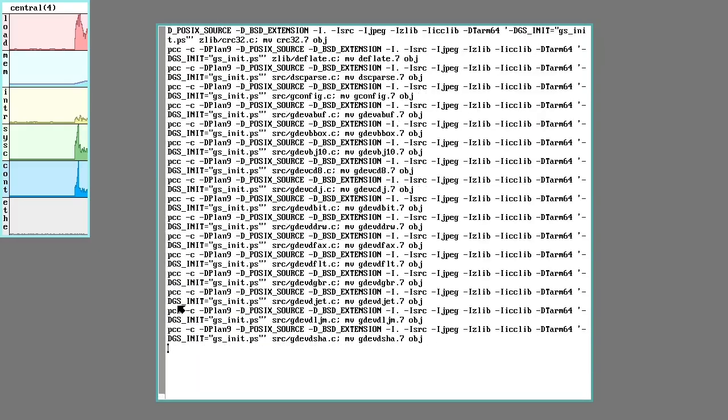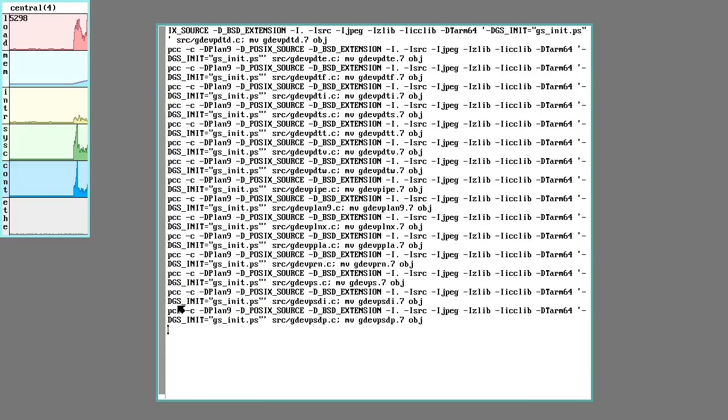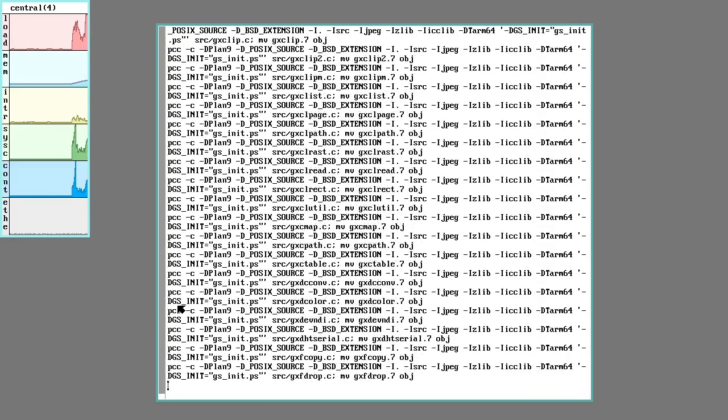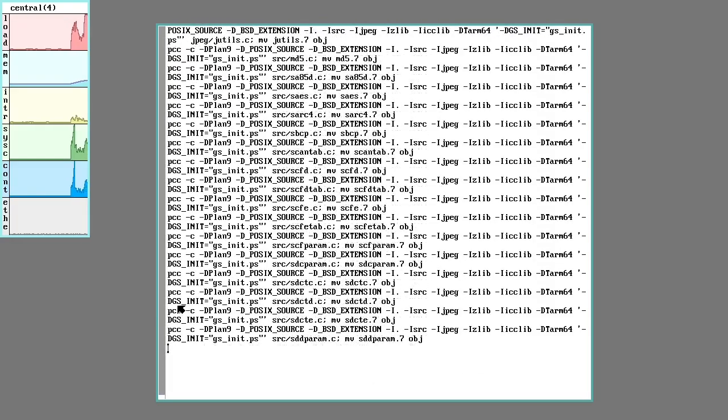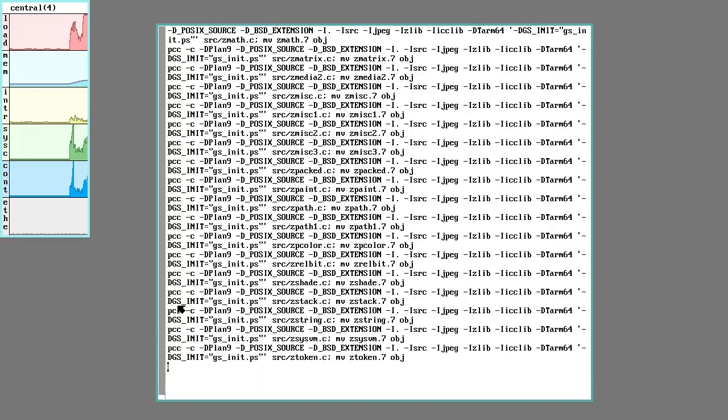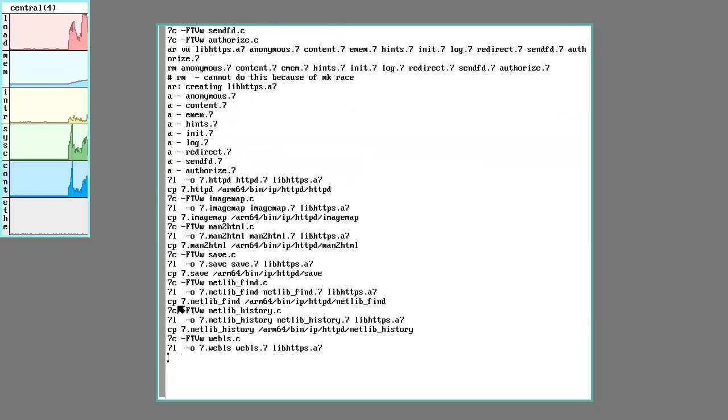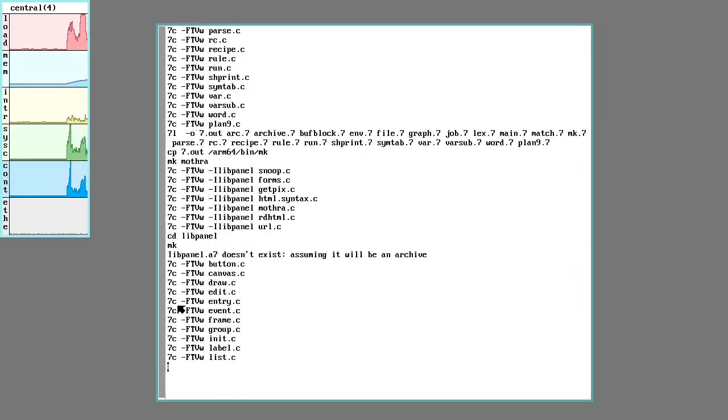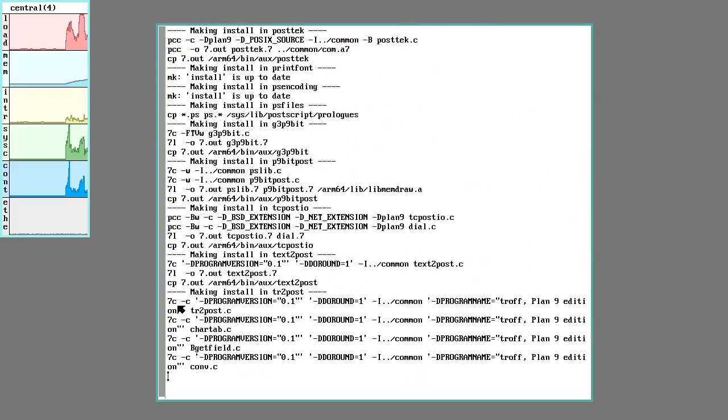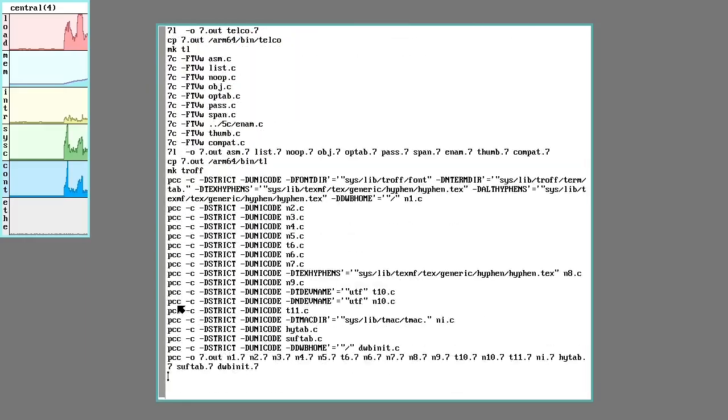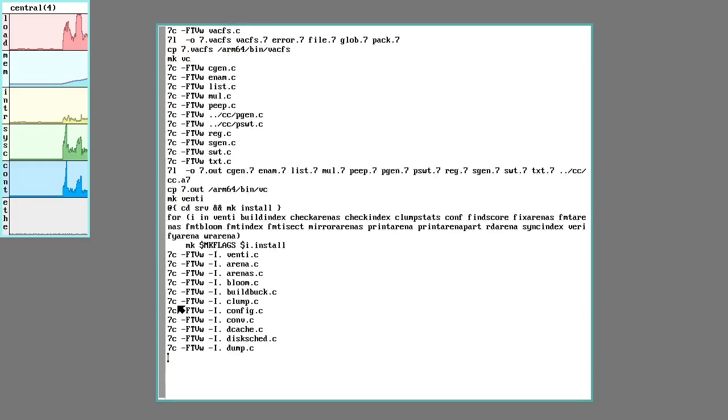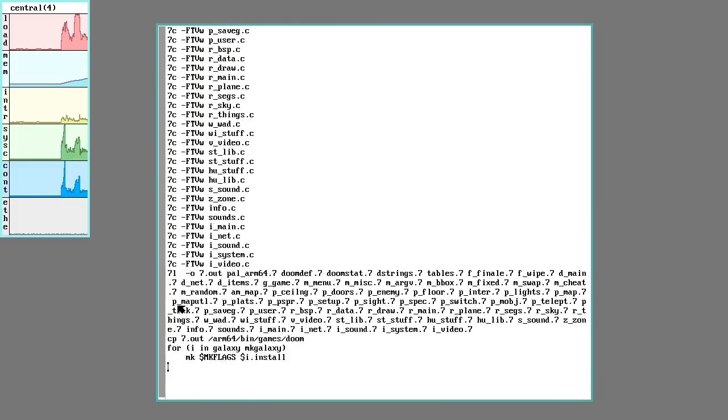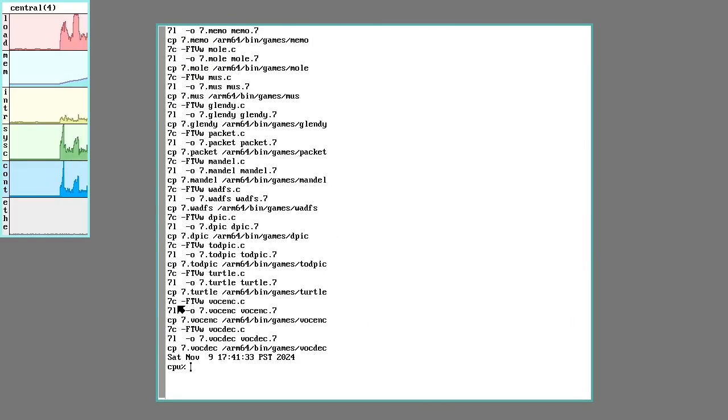One of the interesting things about this is that basically the Plan 9 people sort of stuck with the original intent behind how Unix systems should work. Small programs that you could chain together. So there's not a lot of really huge things to compile. Some of the biggest stuff that gets compiled in here is actually GoScript for handling PDFs and stuff like that. But for the base system, it takes maybe about a minute or so. There it is. It's done.